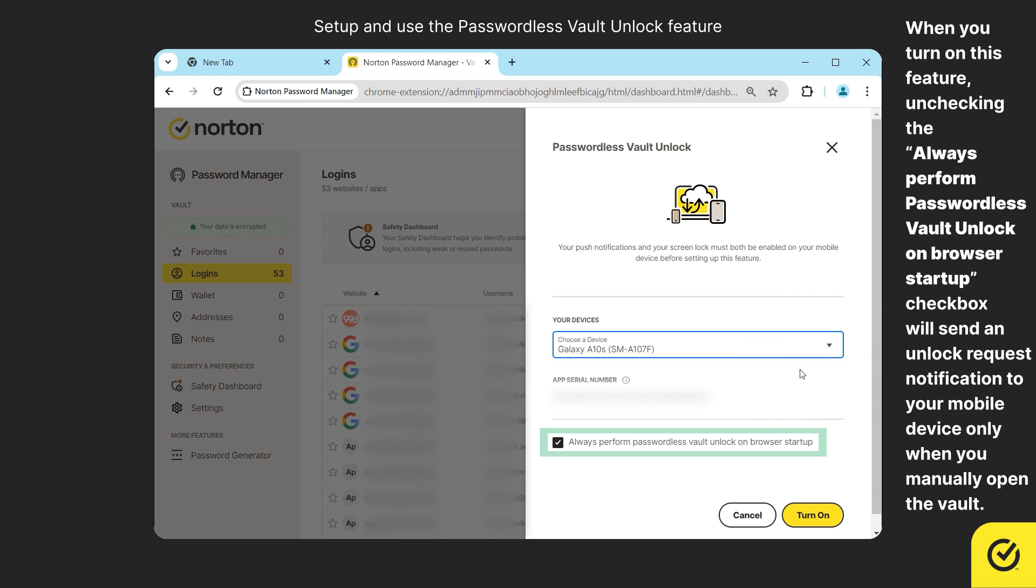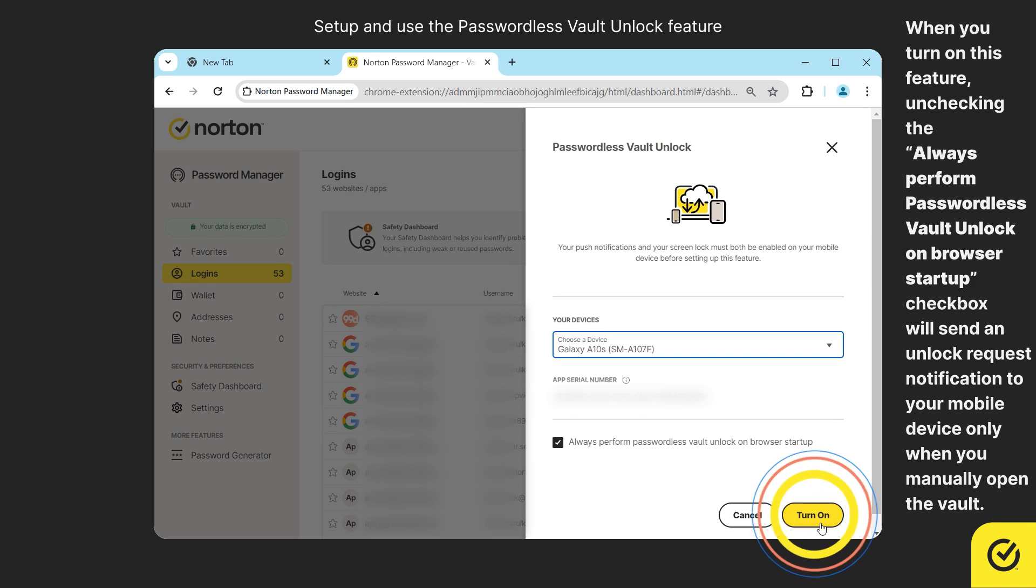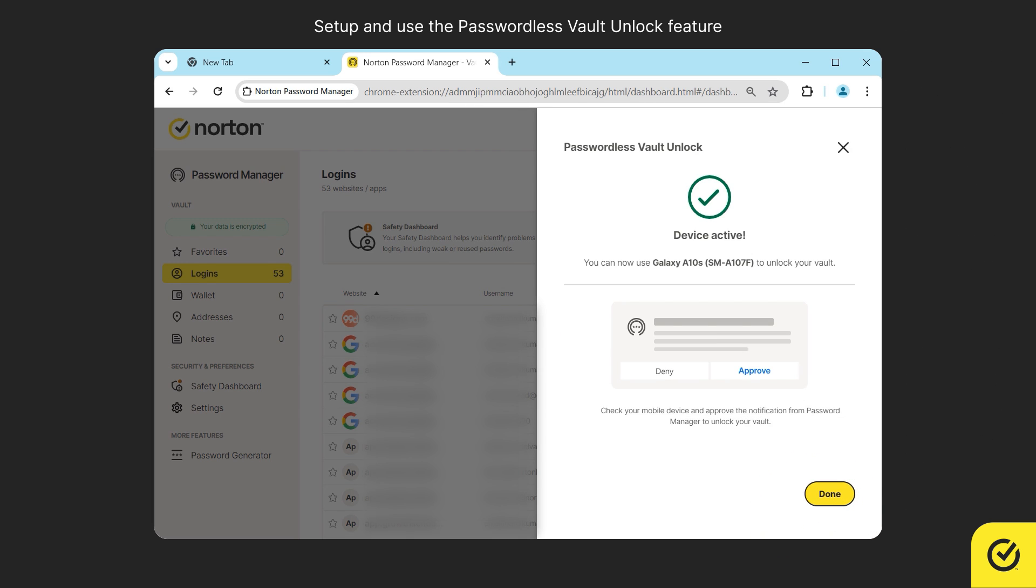Before clicking, ensure that the always perform passwordless vault unlock on browser startup checkbox is selected. That's it. Click done.